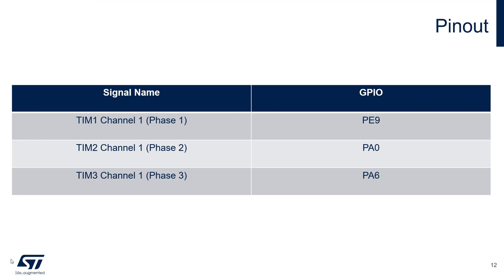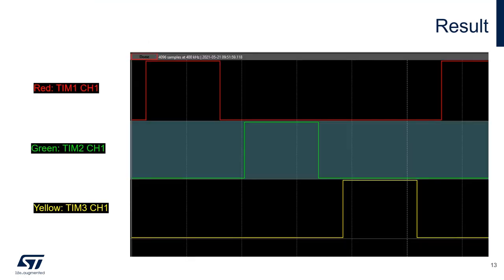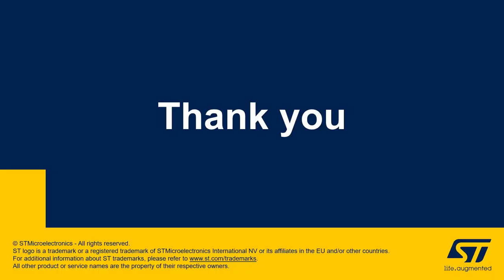Once the code is running, you can hook your oscilloscope up to these three GPIO pins and you will find that there's three PWM signals each 120 degrees out of phase. I hope this video was helpful. Thanks for watching.